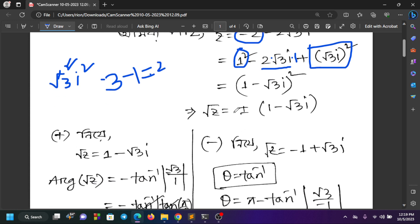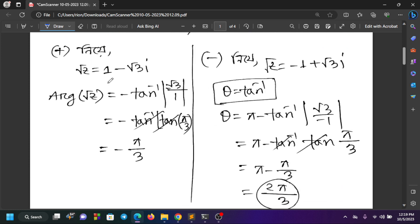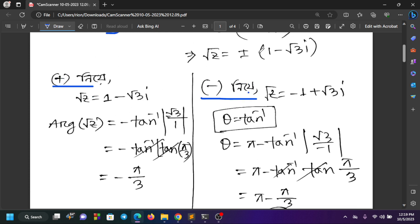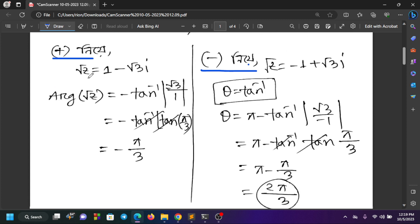Root z is equal to plus or minus (1 minus √3). Root z can be positive and negative. The positive value is positive, the negative is negative. So root z equals 1 minus √3, and root 3 equals root 2.